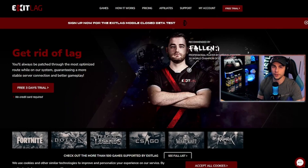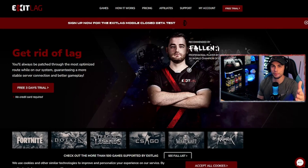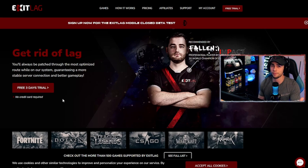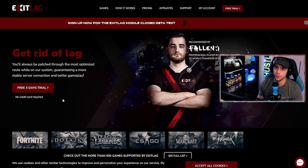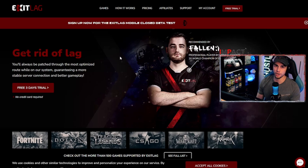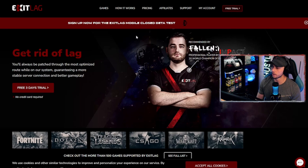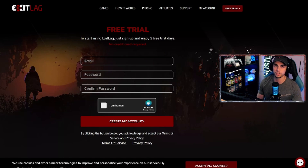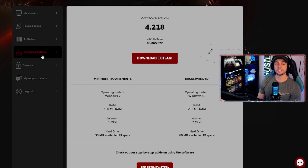Step one is to simply download ExaLag — I've provided the link in the description at the top. ExaLag offers a free three-day trial without requiring your credit card details, so if you want to try before you buy, it's the best way to go. Click the free trial button in the top right corner, create your account, sign up with your email, and create your password. No credit card details required at this point.